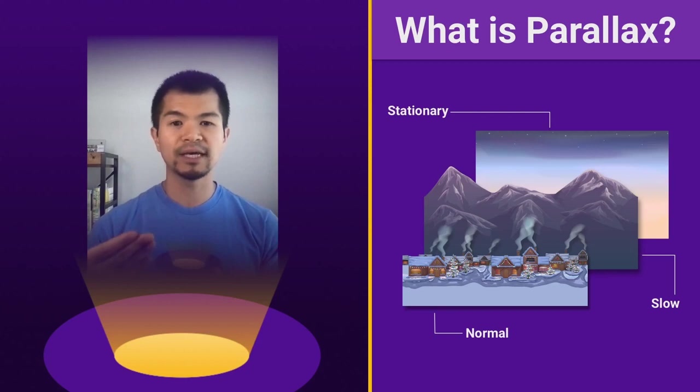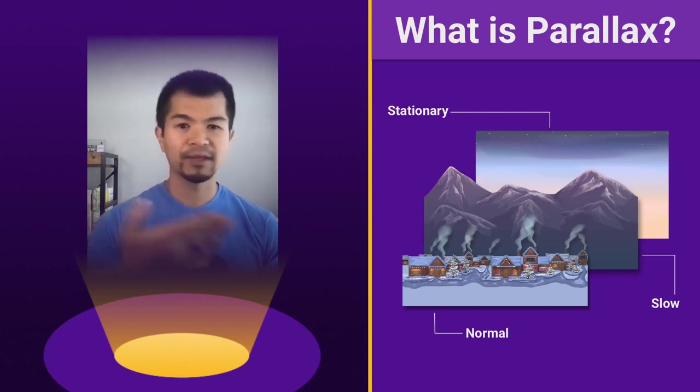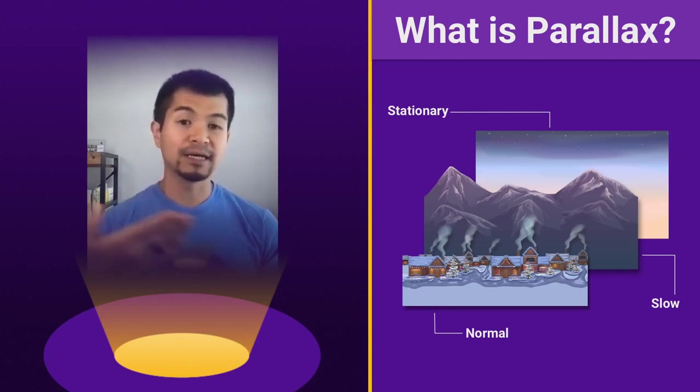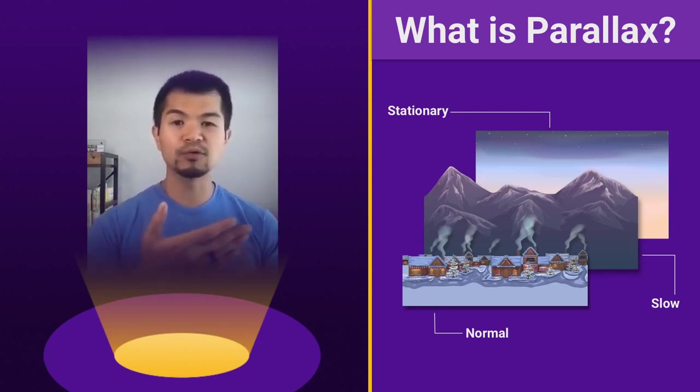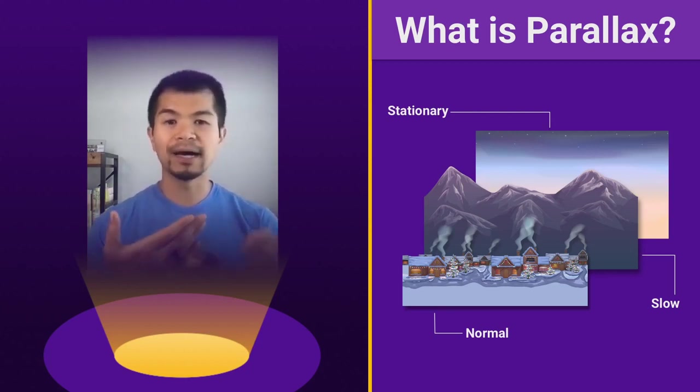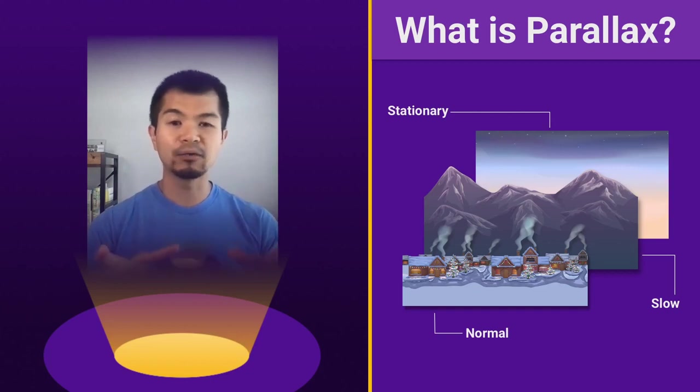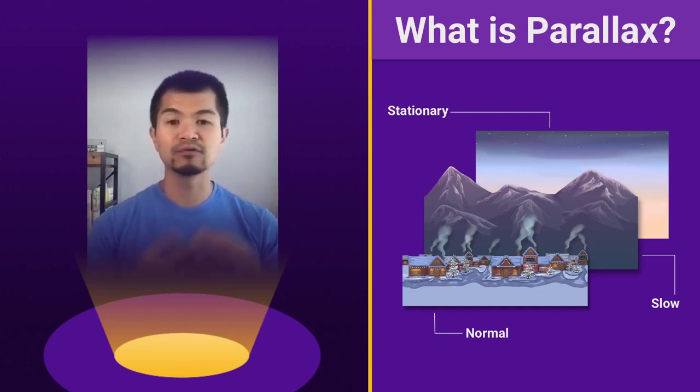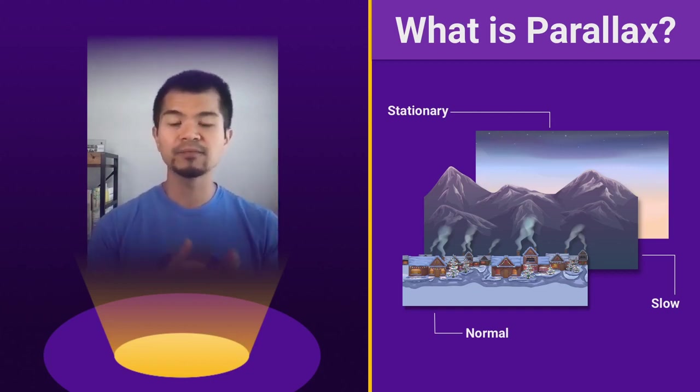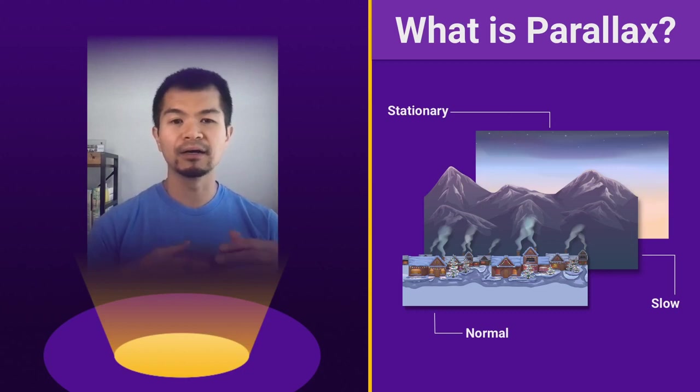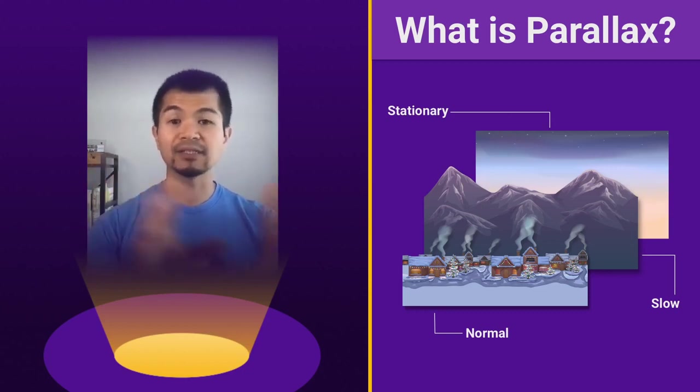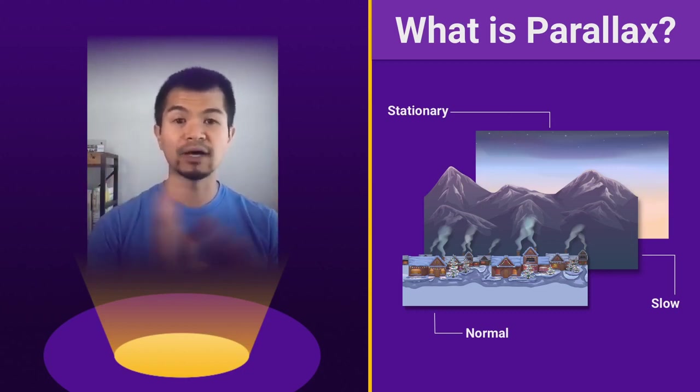You see the mountains are in front of our sky background, and that is going to move slower than the layer in front of it, which is these houses. So that's going to move at normal speed. So you've got something moving at 10 pixels a frame as you move.